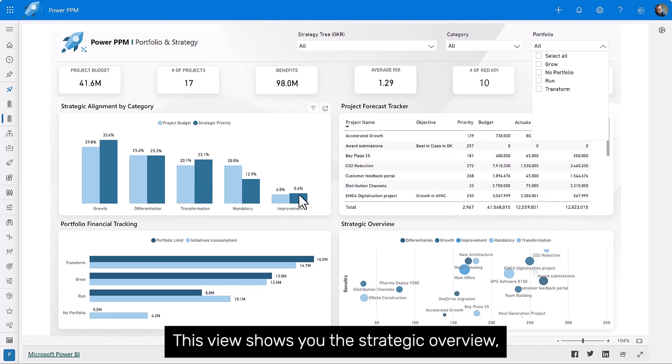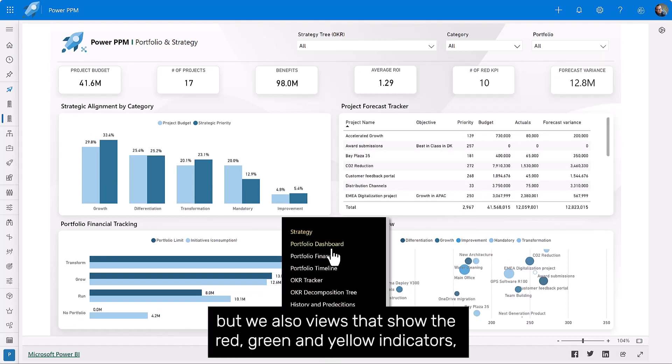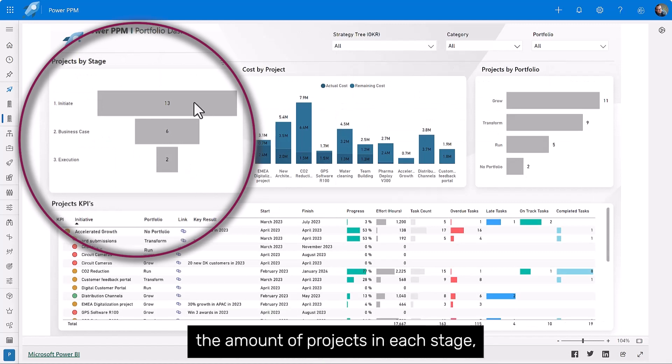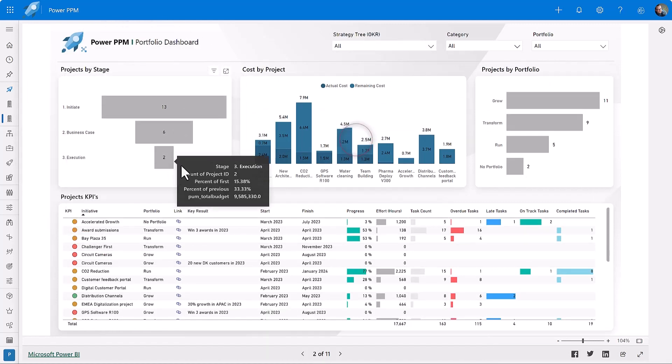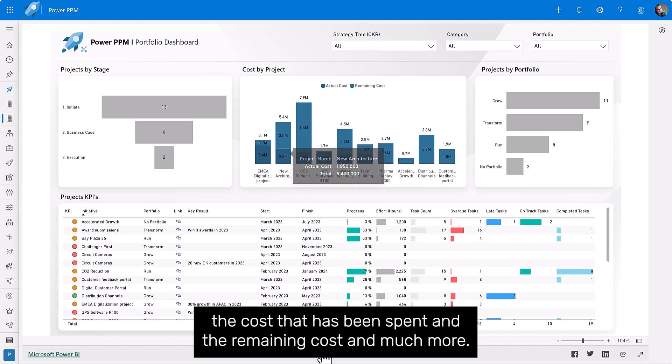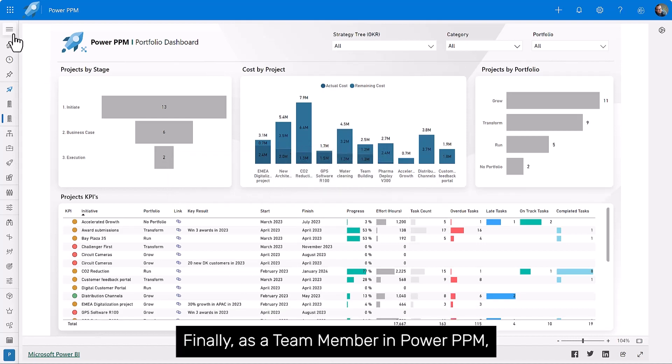This view shows you the strategic overview, but we also have views that show the red, green, and yellow indicators, the amount of projects in each stage, the cost that has been spent and the remaining cost, and much more.